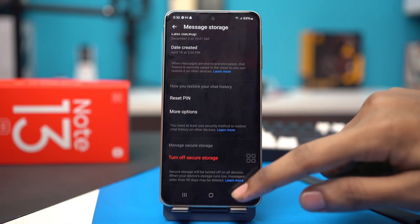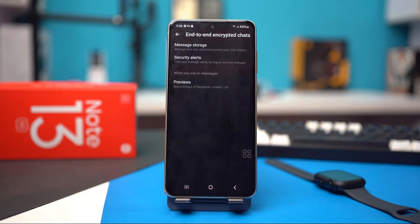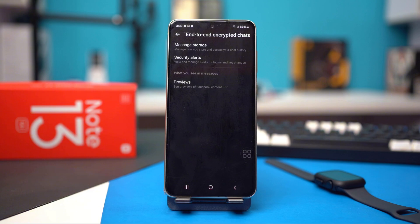And that's all there is to it. That's how easy it is to turn on secure storage on the Messenger app of your Android phone. Now you can easily backup your messages without worrying about your security.